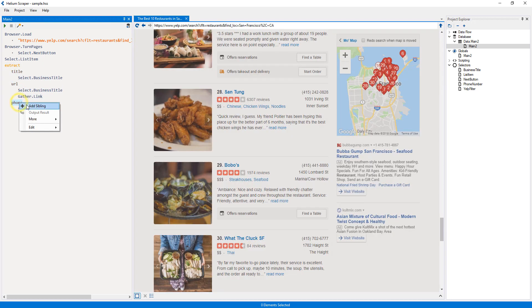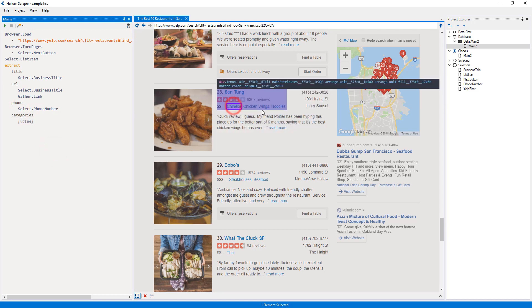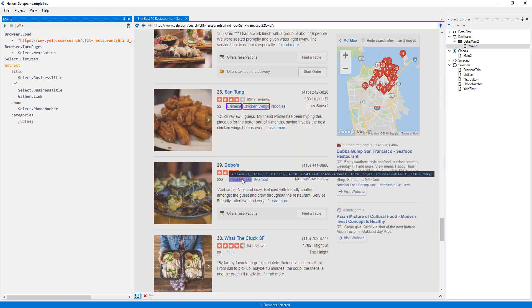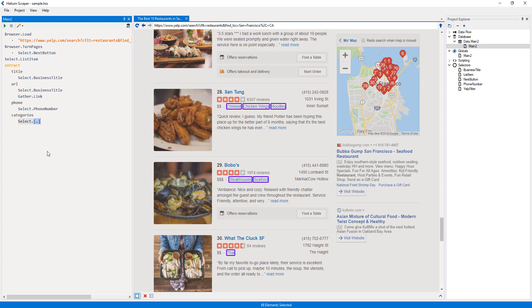I will go ahead and add a new column here, which I will call Categories. For the value, I will create a selector that selects each of the categories, called Category, and then press Enter to add a new placeholder.